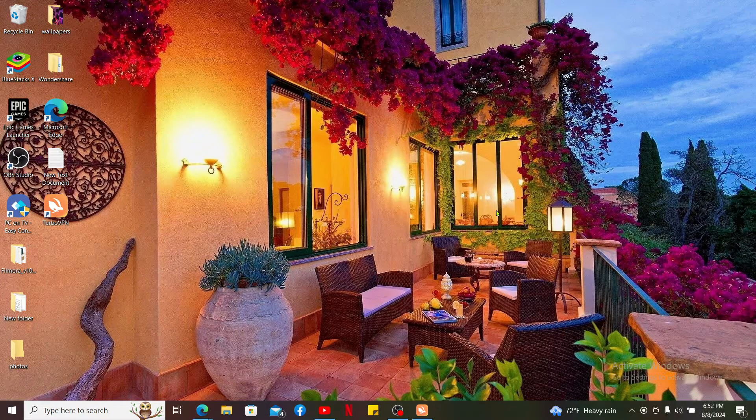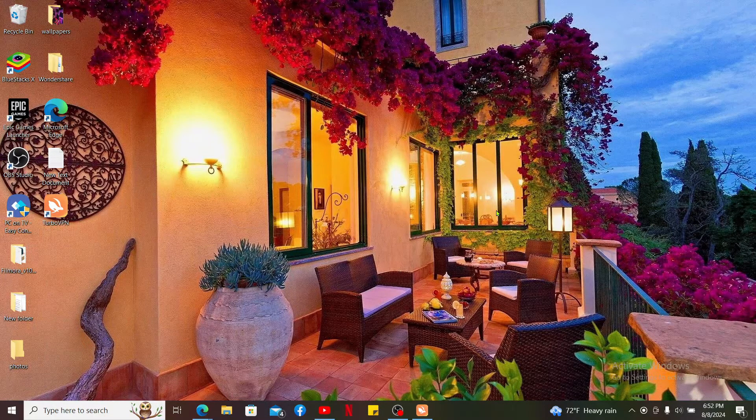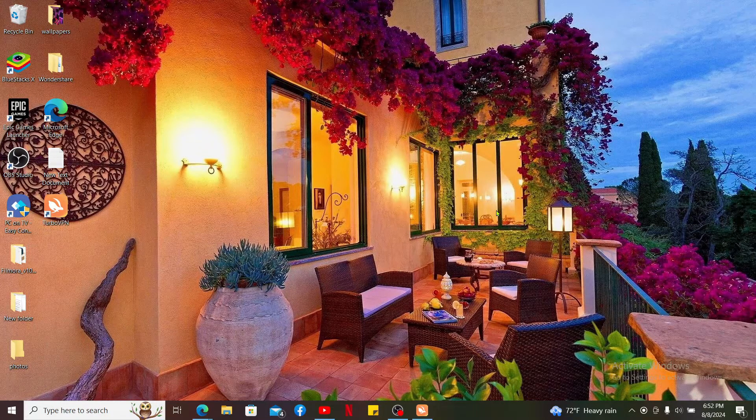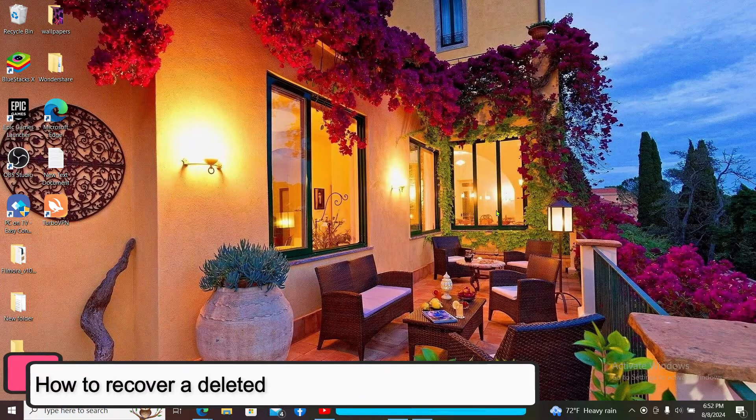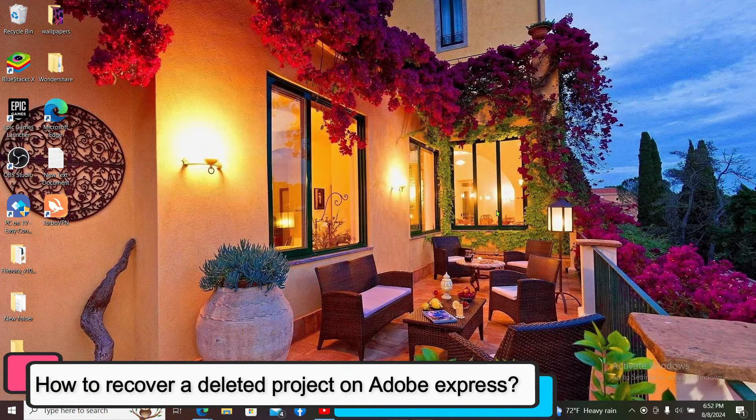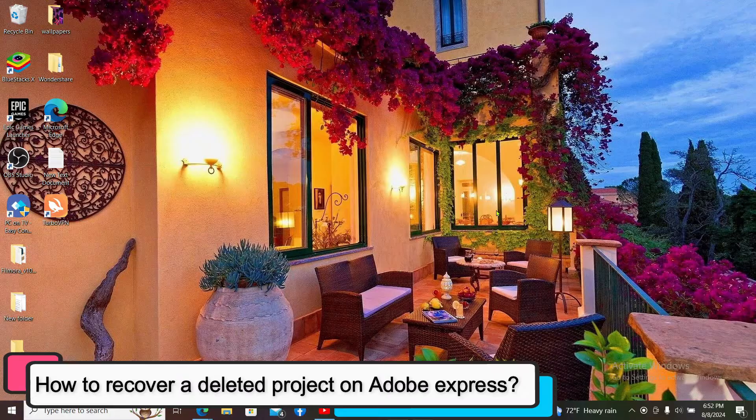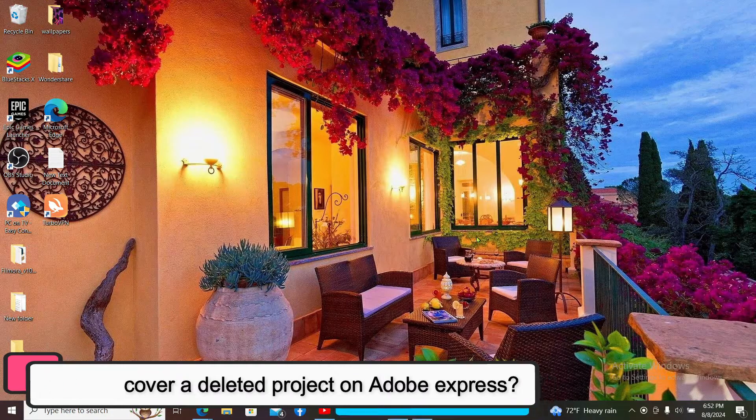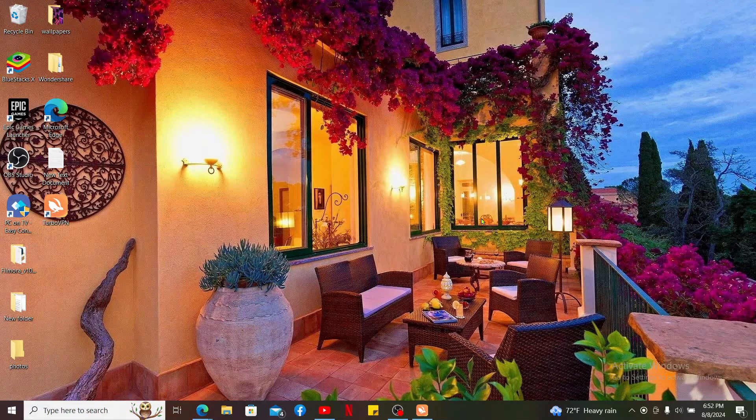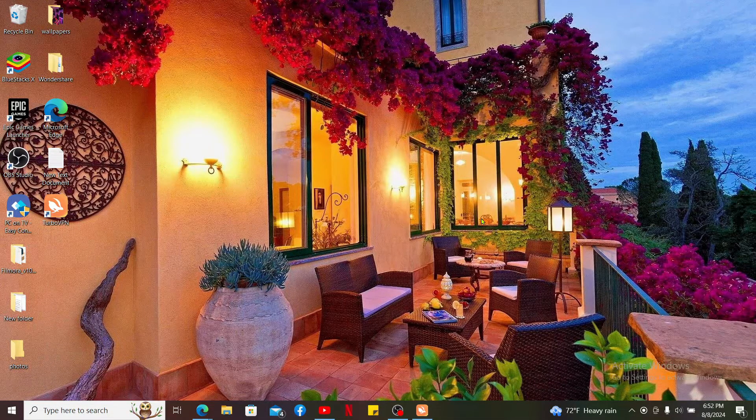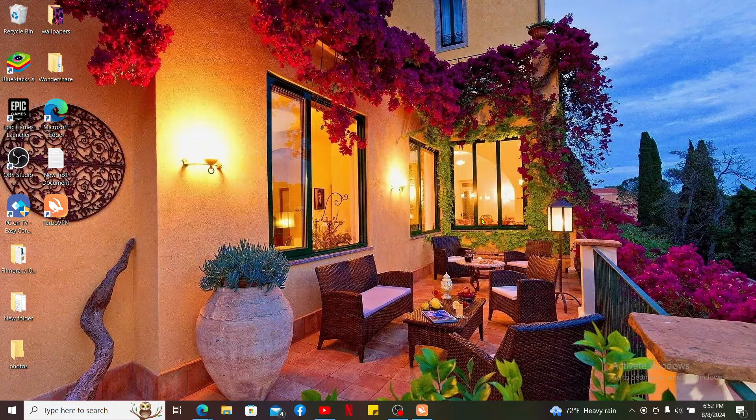Hi everyone, welcome back to another episode of editing basics. In this video we will be learning how to recover a deleted project on Adobe Express. If you've accidentally deleted a project in Adobe Express, then do not worry at all.